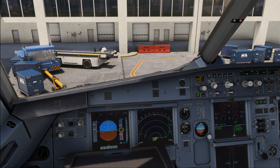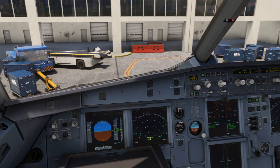Hello everyone and welcome to the channel. I'm Emmanuel, I'm an Airbus pilot and in this video I want to give a quick tip and trick to my American friends out there flying the Fenix A320.